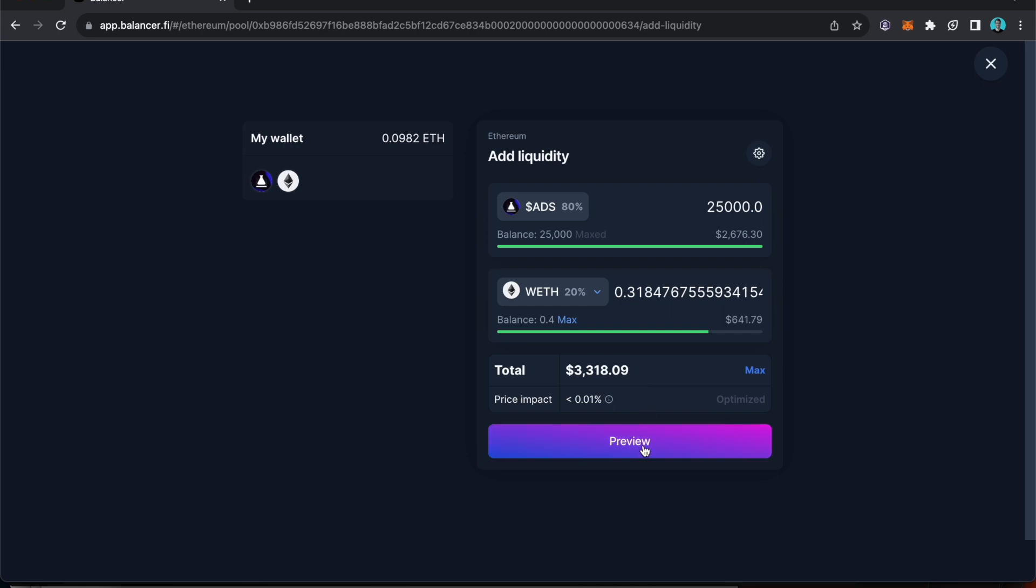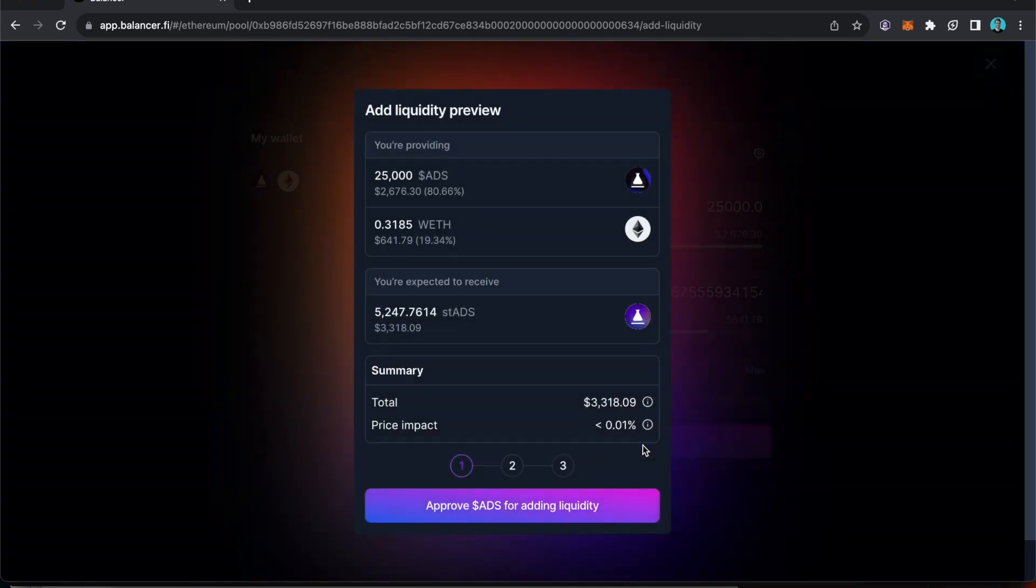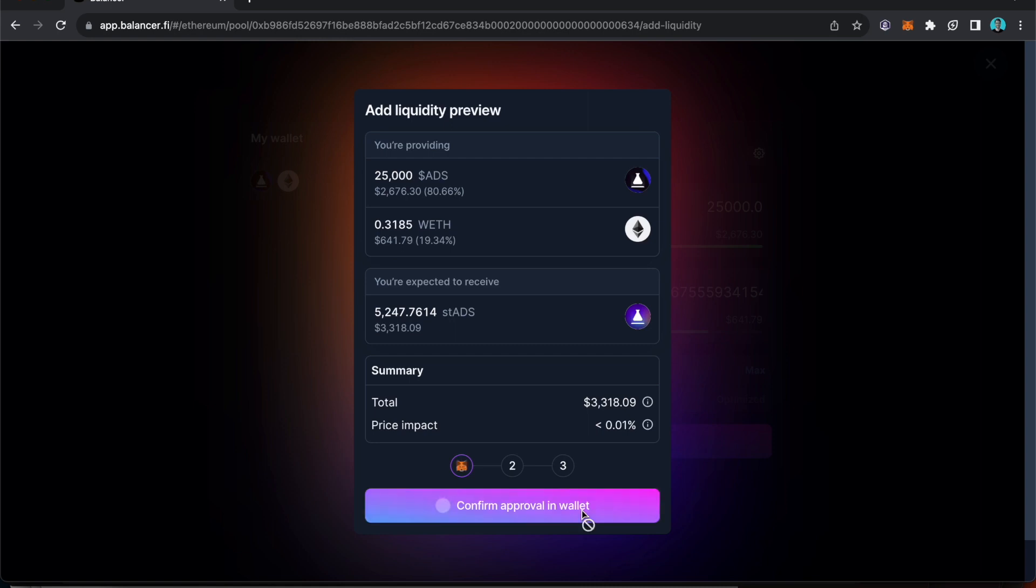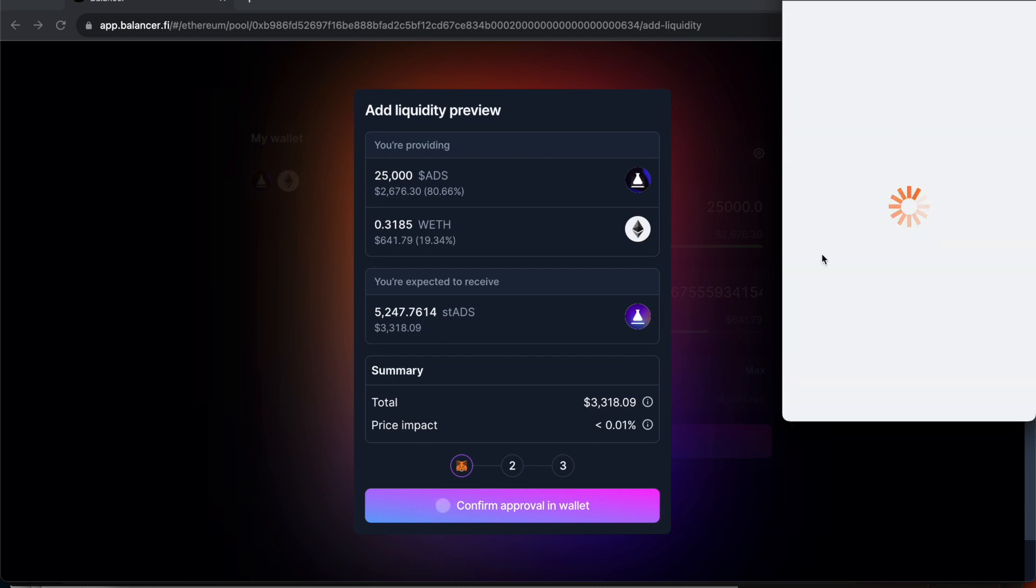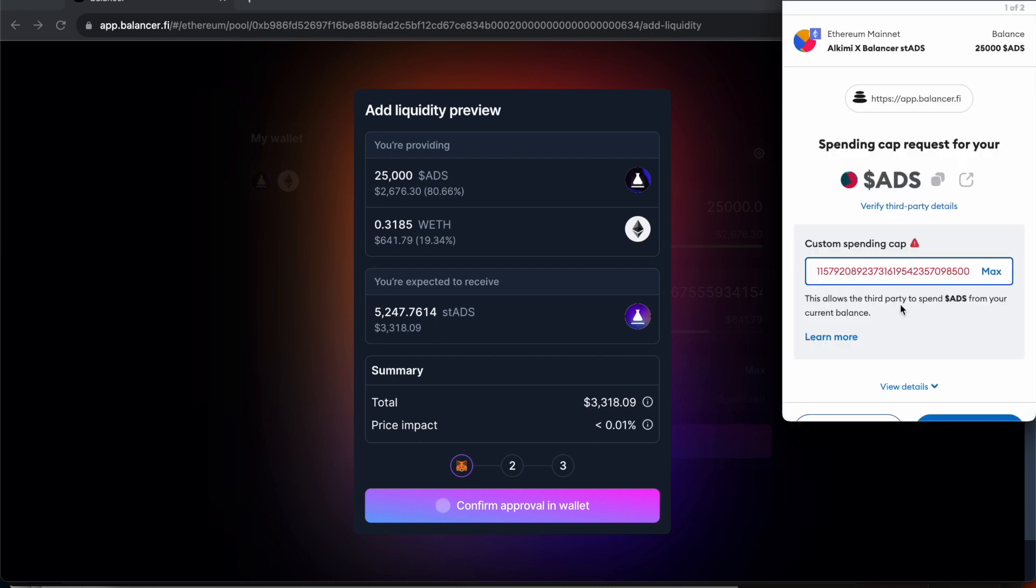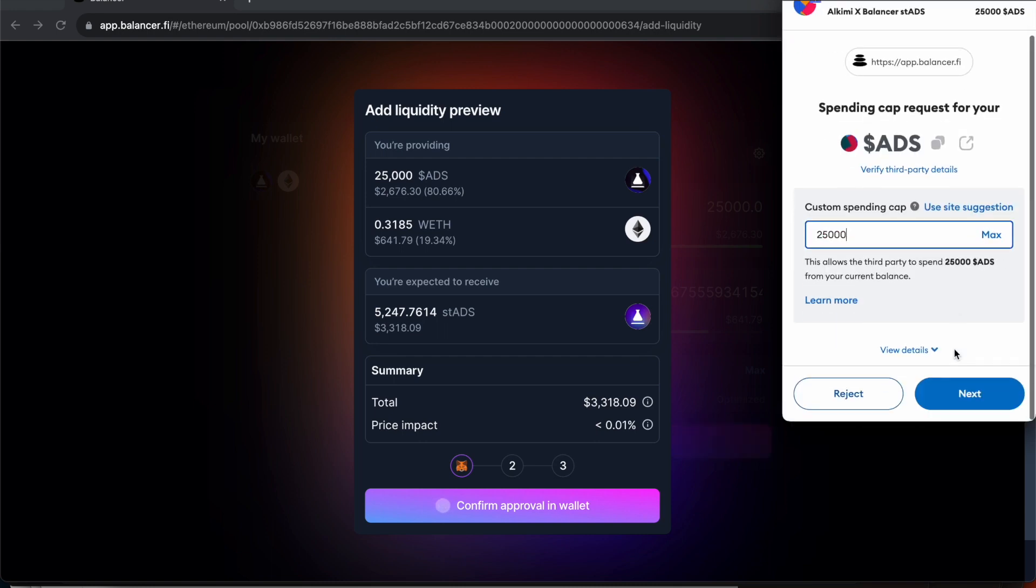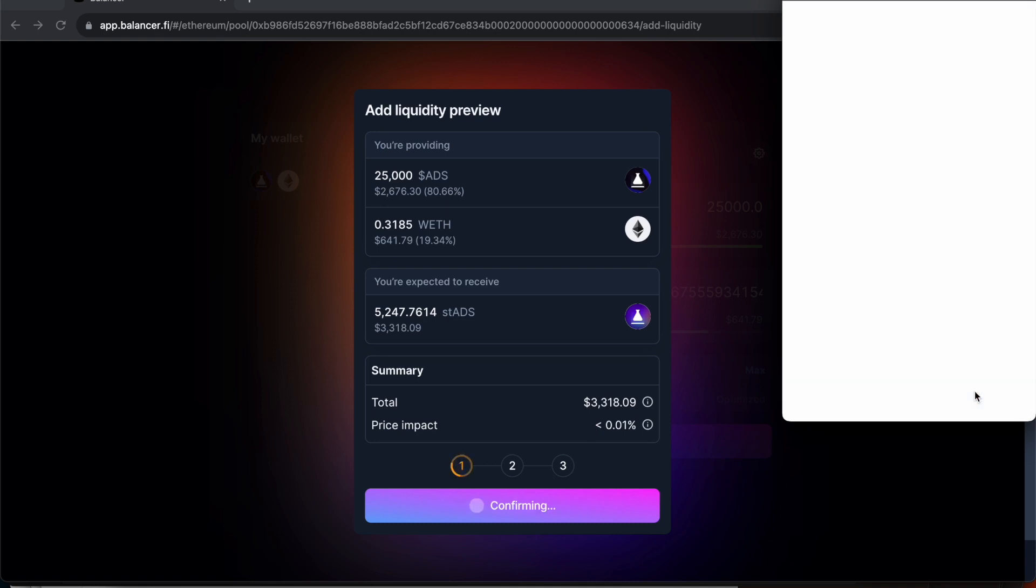Okay next I need to go preview and I'm going to have to approve ADS for adding liquidity. So I'm going to have to sign a transaction in my MetaMask wallet. I just need to go for the maximum amount there. Click next, approve.